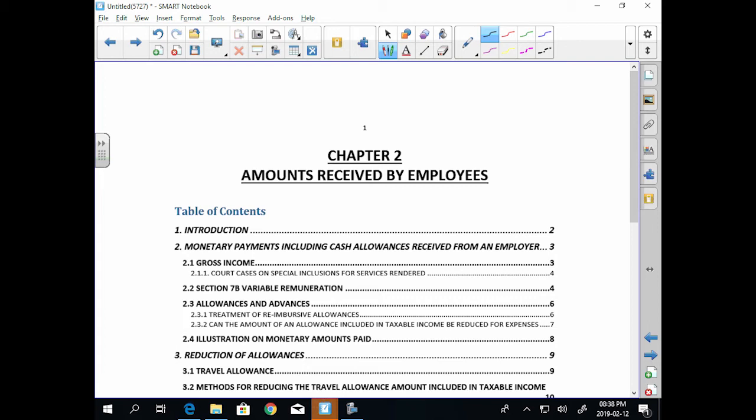Alright, so two types of transactions that you'll see. One is a cash payment and the other is non-cash. So salary, overtime, bonus — cash. Allowances — cash. And then fringe benefits — other than cash. So we're looking at two types of payments: cash payments and non-cash payments.